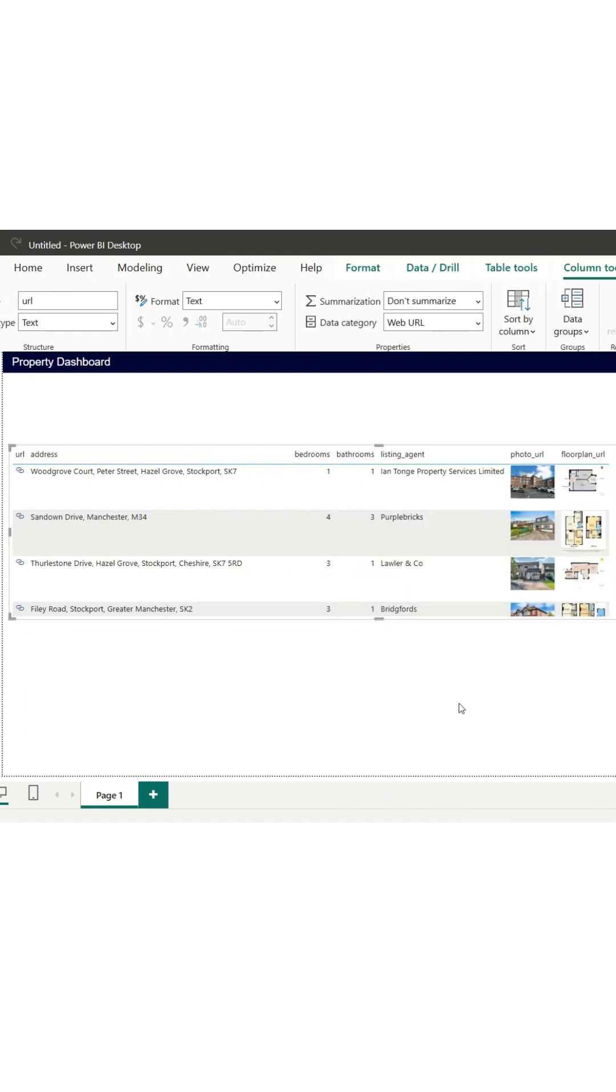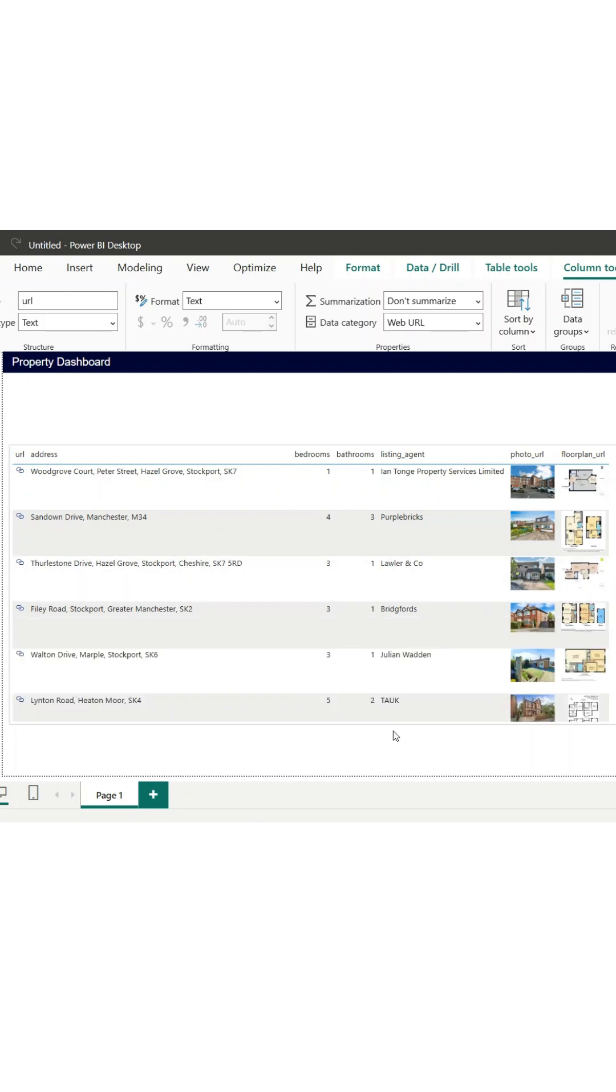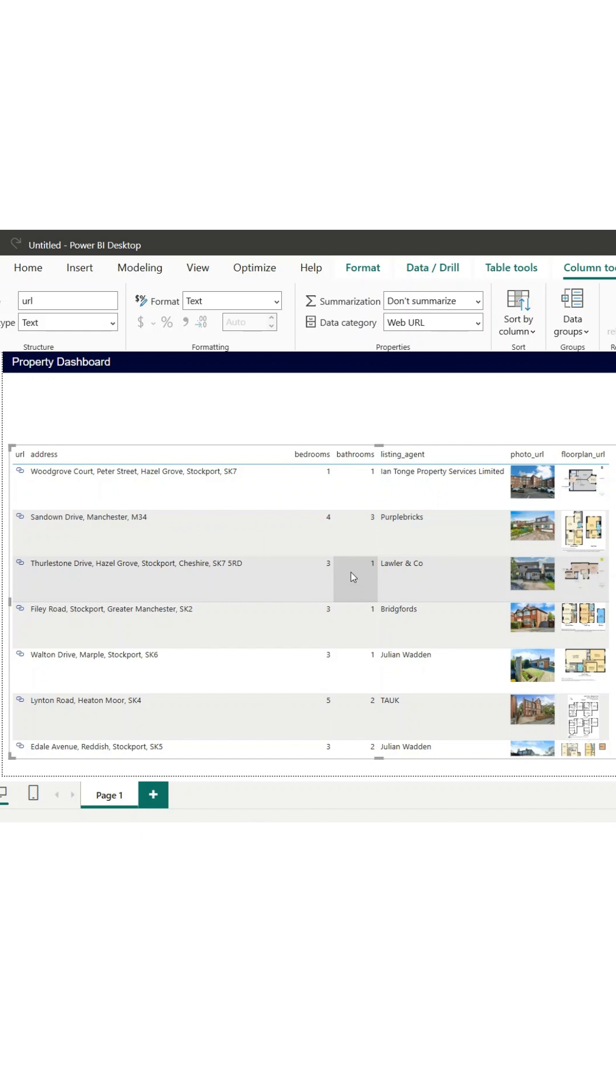This replaces the full URL with a small clickable icon. The table is now more compact, but the image previews have expanded the row height, which makes it hard to see more than a few rows at once.